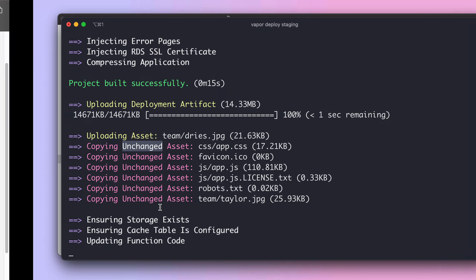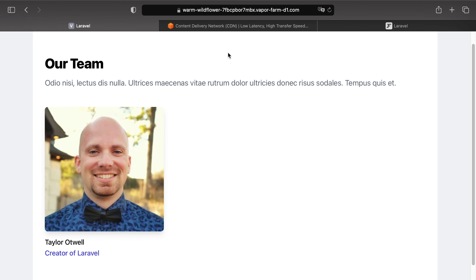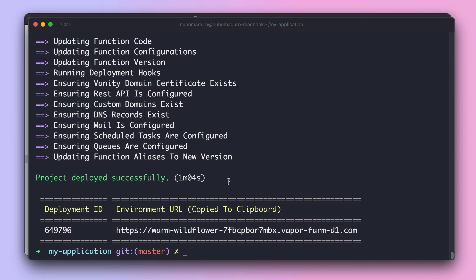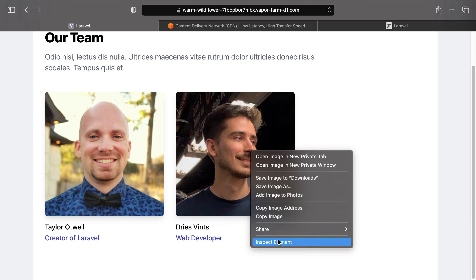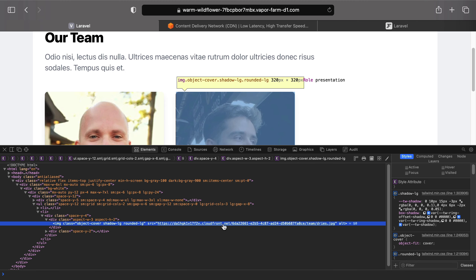Once the deployment is completed, we will see the new team member appearing on the vanity domain. Let's hit a refresh — the new team member is appearing on the page. That's because our deployment is completed, and sure enough this asset is being served from CloudFront.